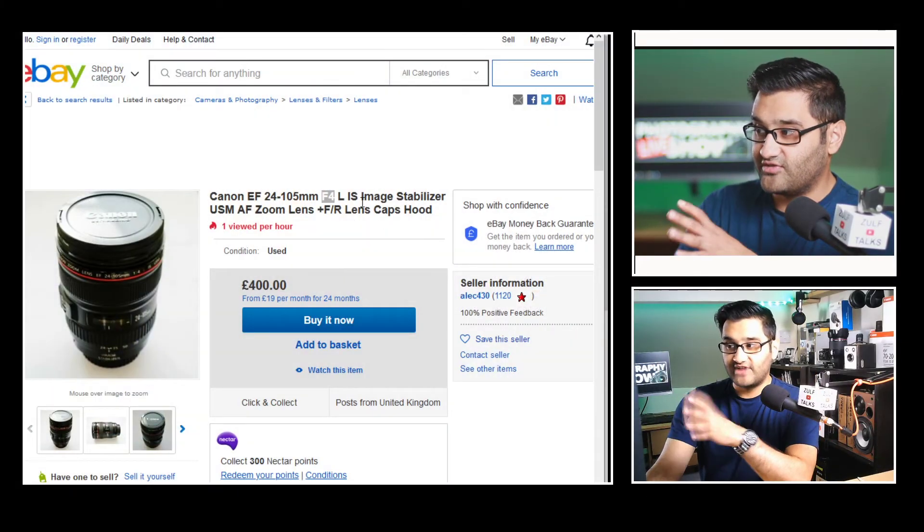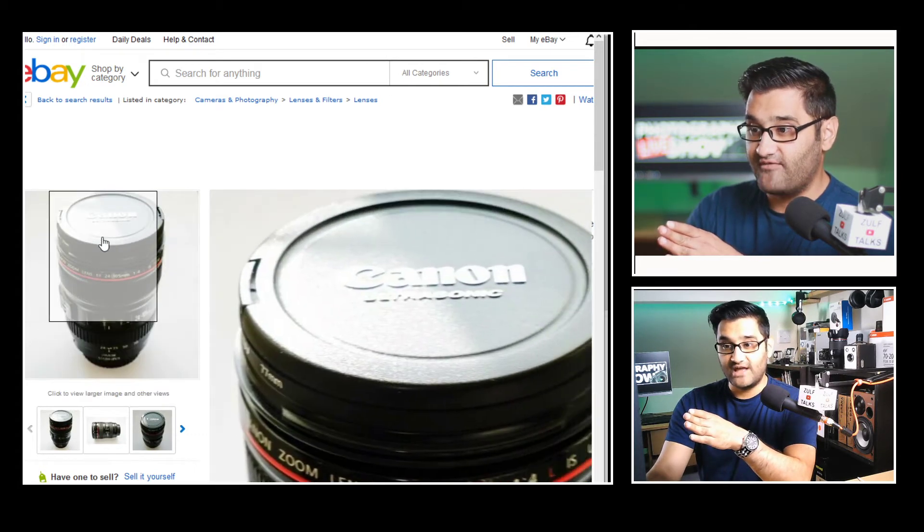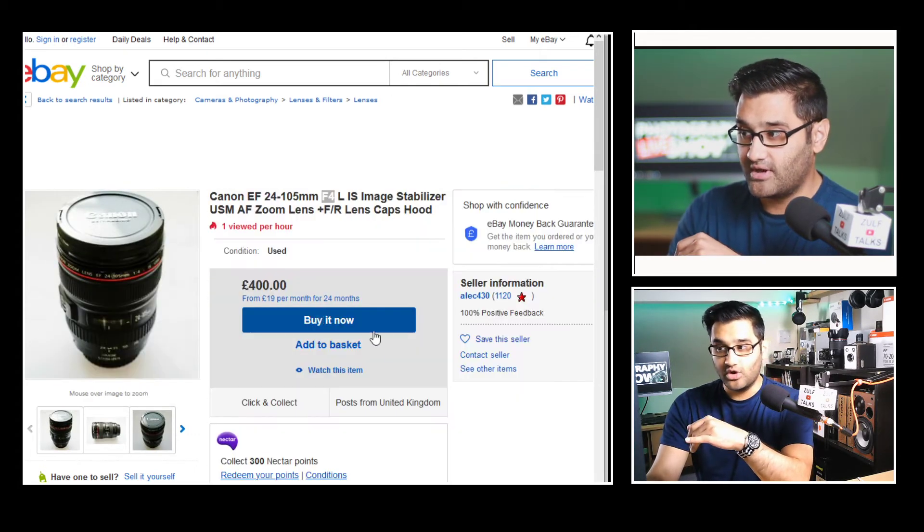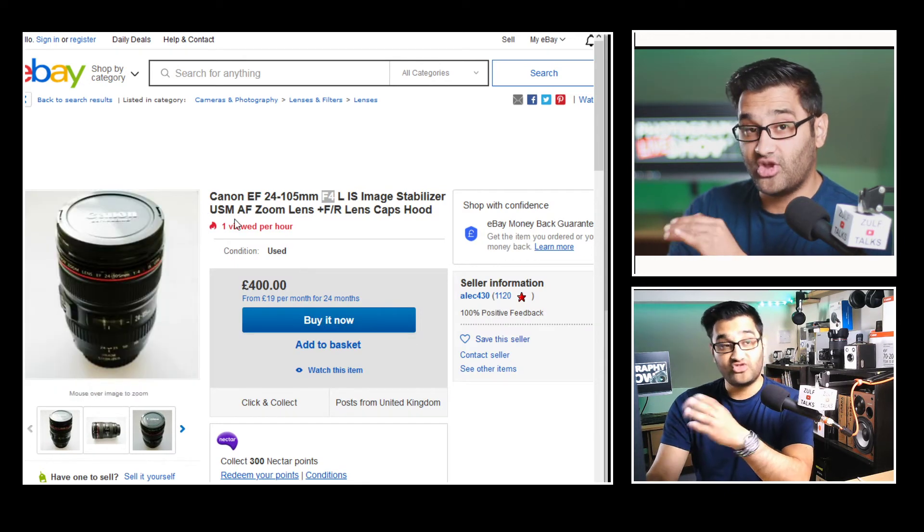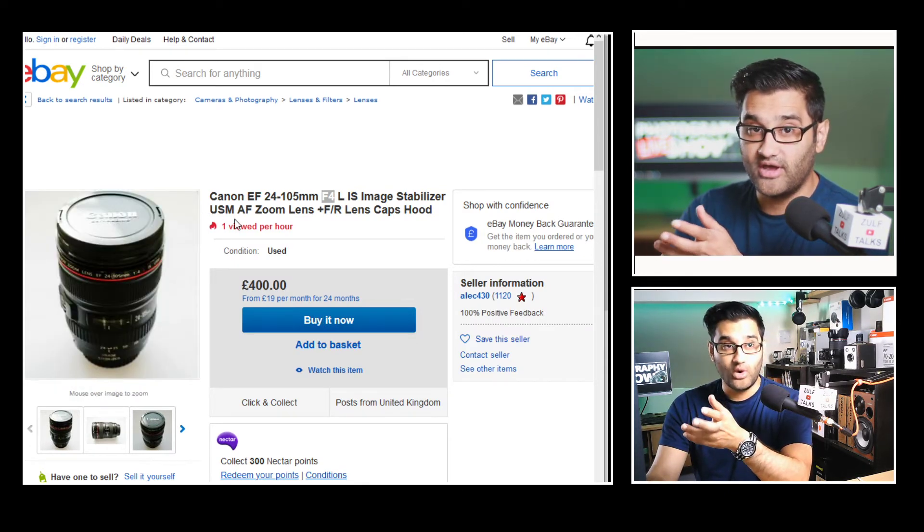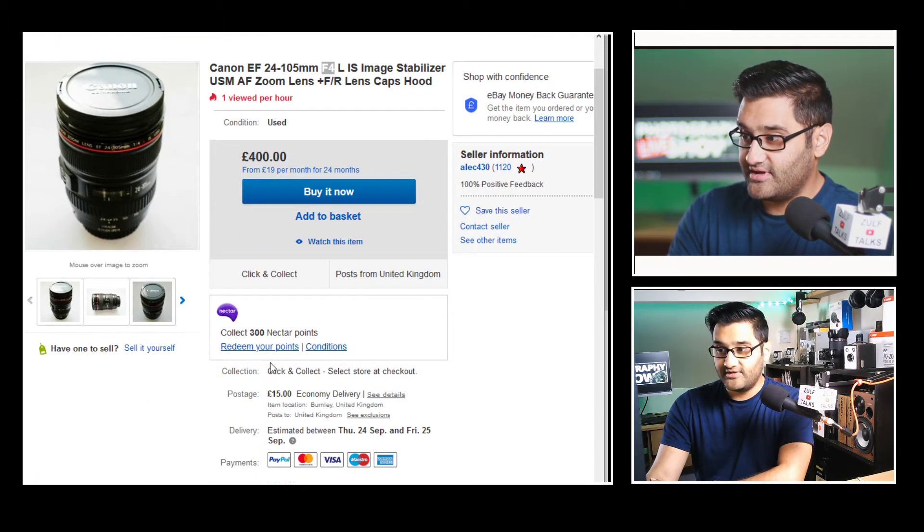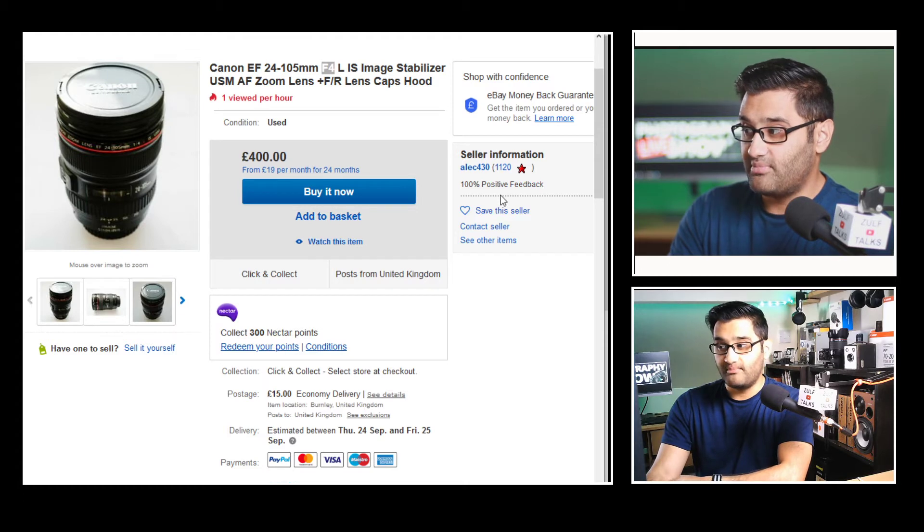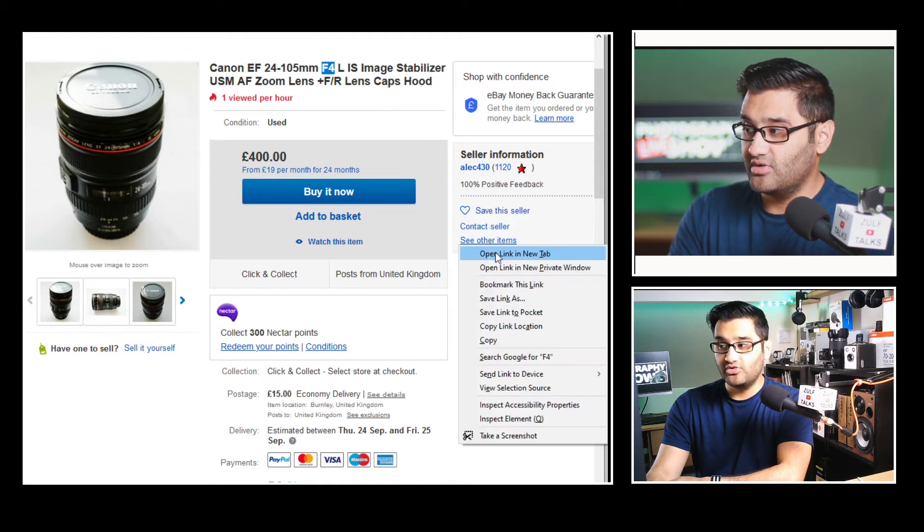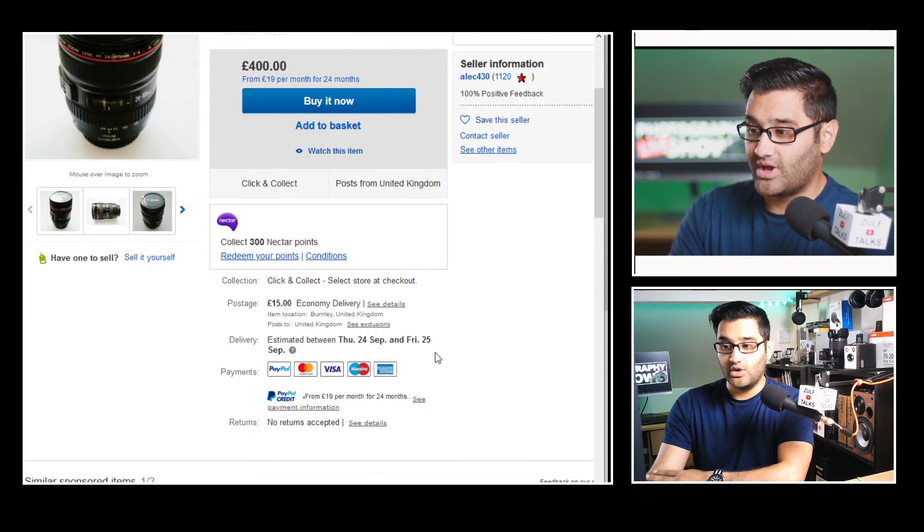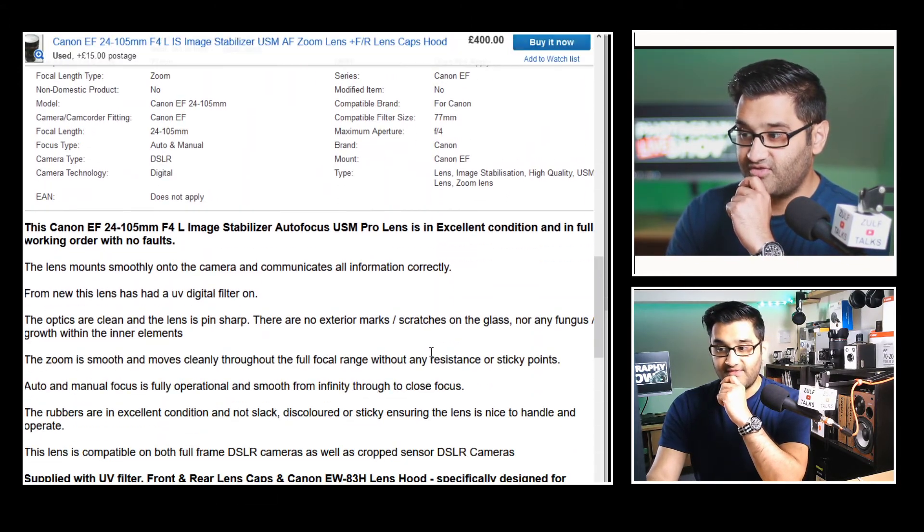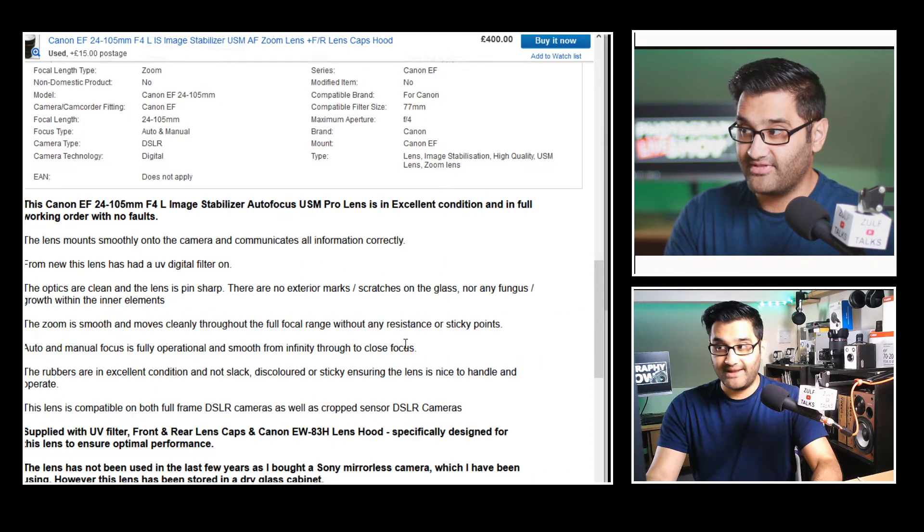IS stands for image stabilizer. So this will be a good contender if you're doing hand held video work. USM ultrasonic motor which basically means it's going to be a quieter and a quicker focusing motor. And let's see this option is from a seller with a 100% positive feedback. What I normally like to do is as it is eBay I look at what else they are selling. That gives you an idea.